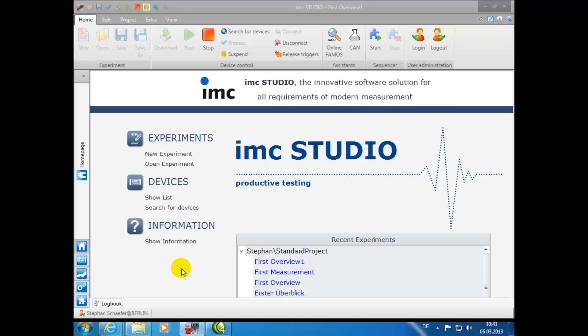After you have started the IMC Studio program, you will find several links on the homepage that will help you in navigating the program. Under Experiment, you can, for example, begin a new experiment or open an existing one.